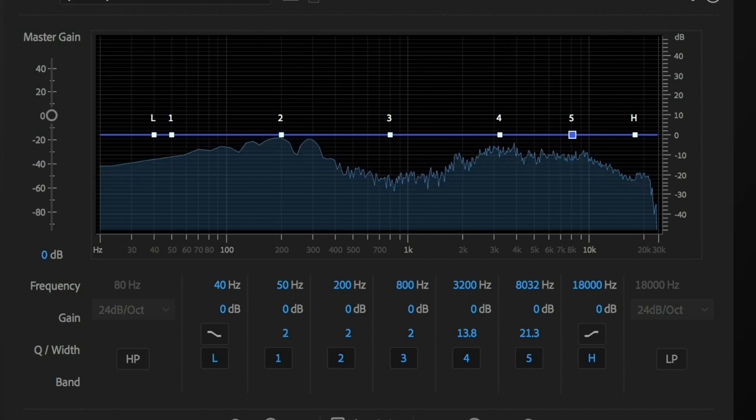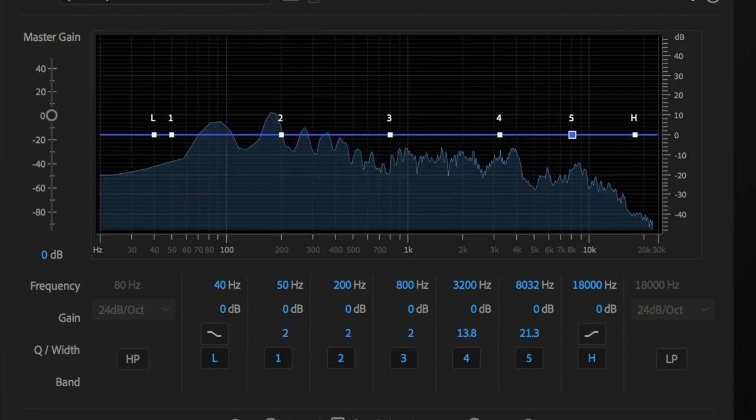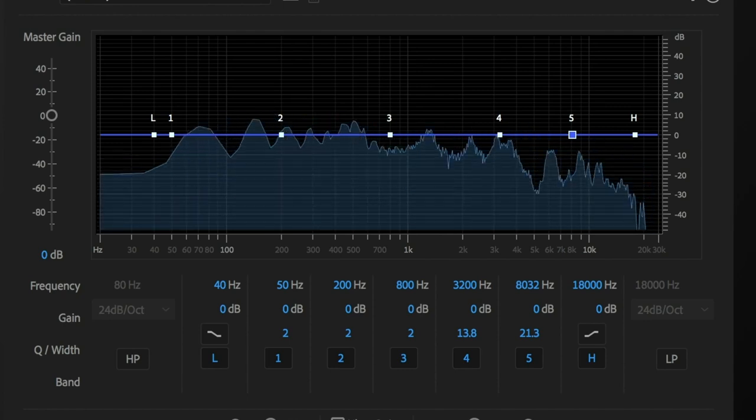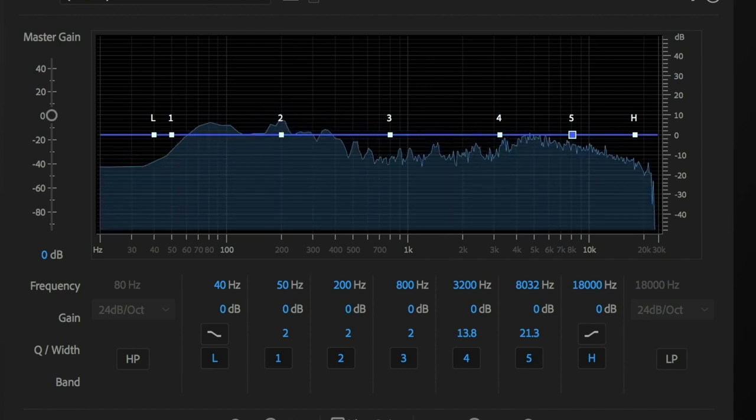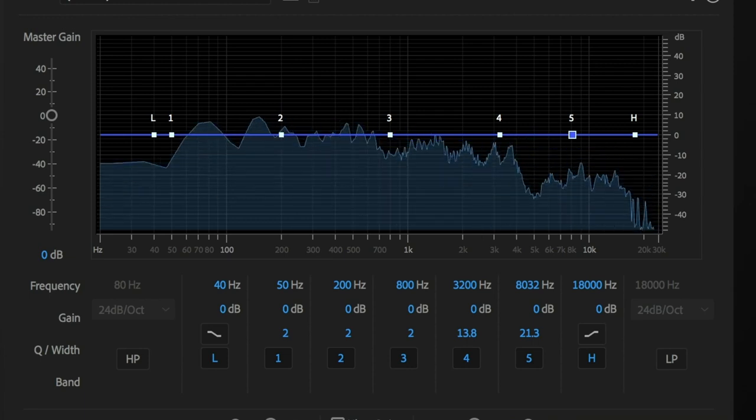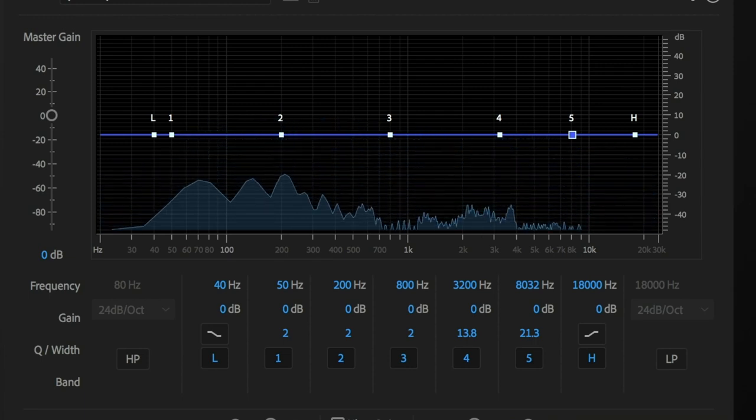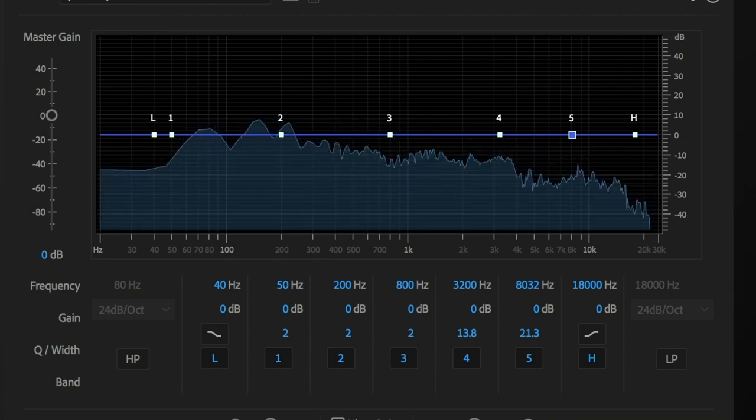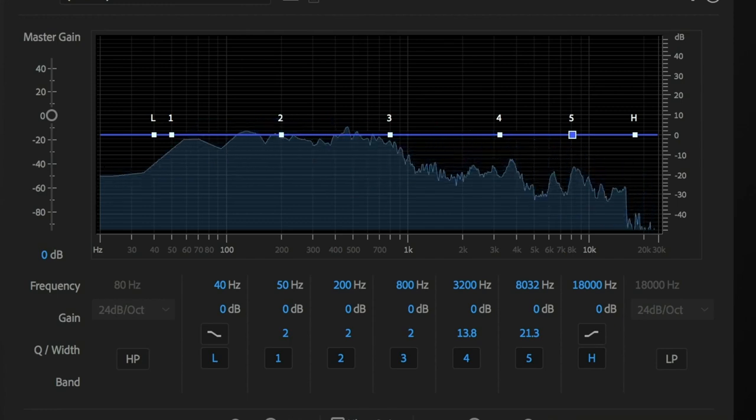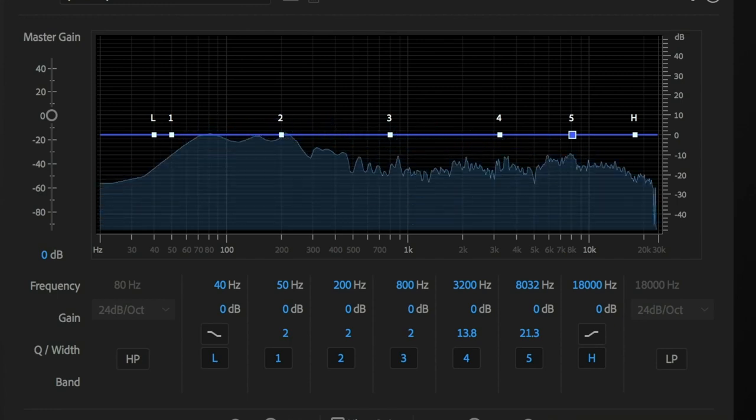This is a parametric EQ, and at first sight, it might seem a bit intimidating, but I'm going to simplify things for you by breaking it down section by section, and by the time I'm done, you should have a pretty good handle on how everything works.